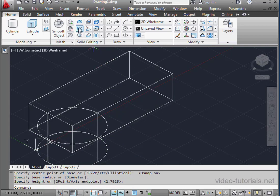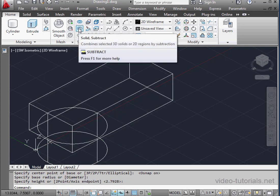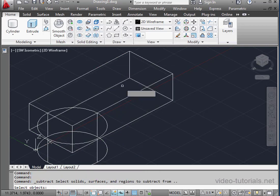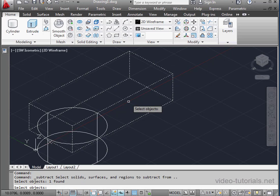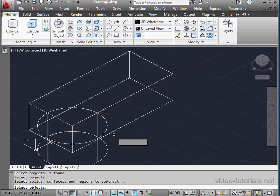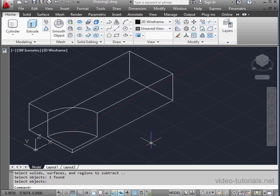Now let's activate Solid Subtract. First, pick the solid to subtract from. Next, the object to subtract.